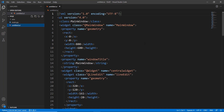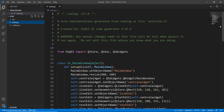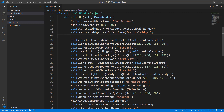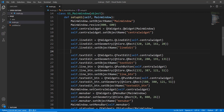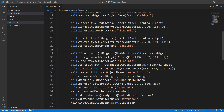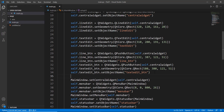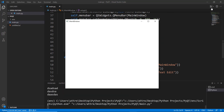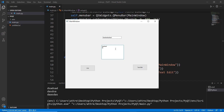Now we have our main.py and untitled.ui files. Looking at main.py, we have the Line Edit option, the Text Edit option, and both buttons. Let's run it to see how it looks — we have the single-line edit where you can write one line, and the multi-line option where you can write multiple lines.